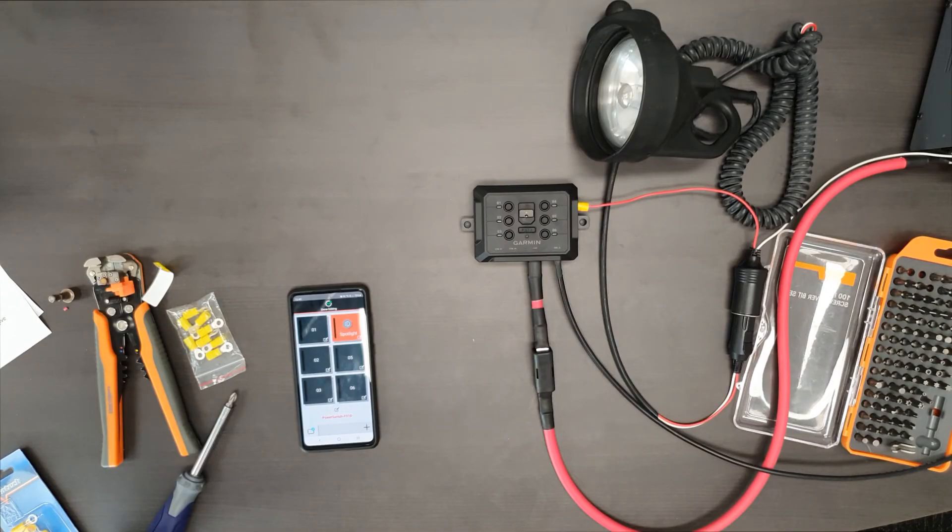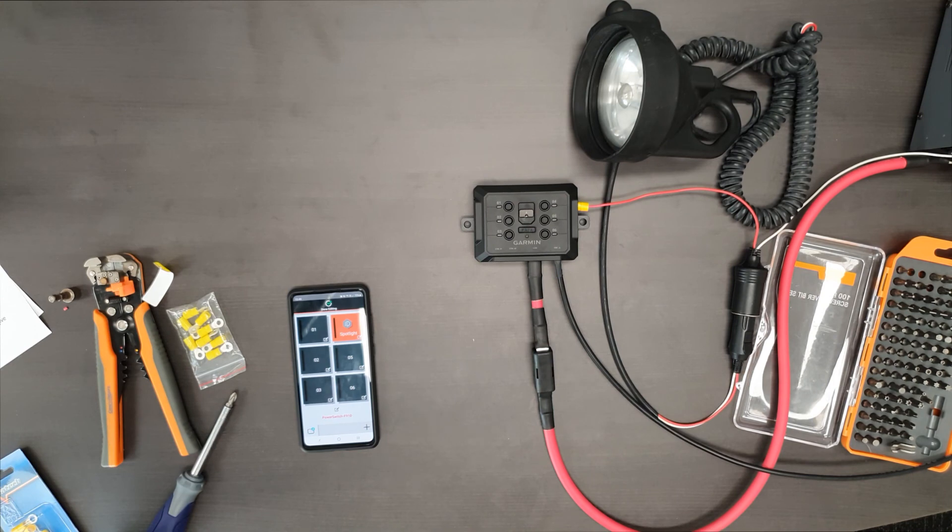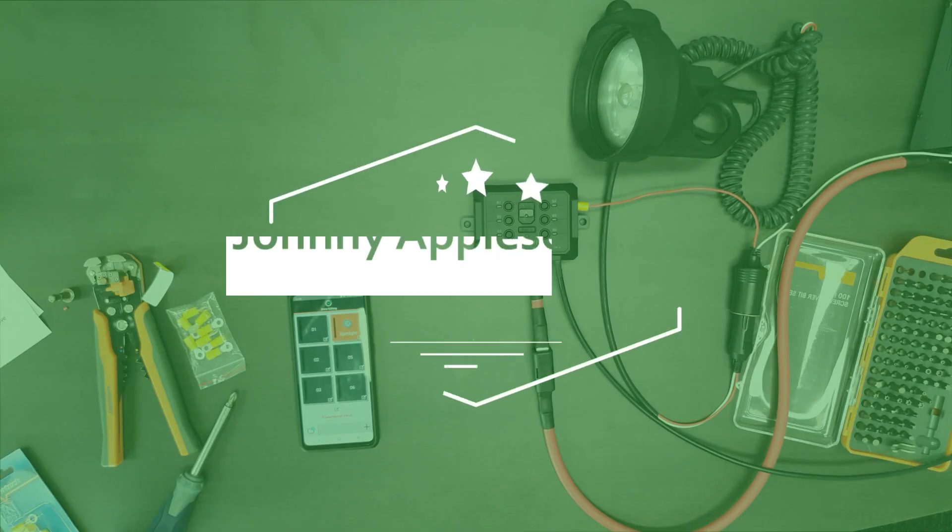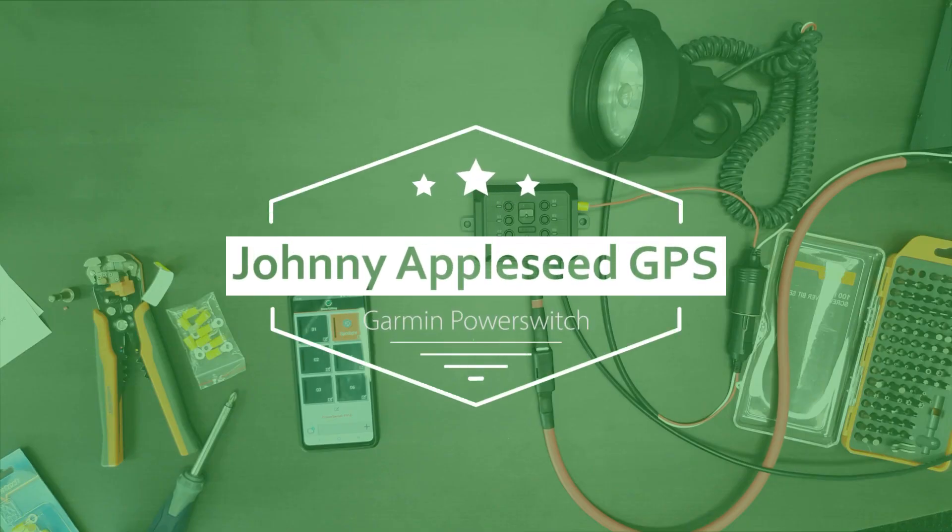Now if you're looking for more information about what the power switch can do, we've got a blog article up, which is sort of a written format of this video, but it'll also give you some more ideas or some more examples of what's possible with the power switch. If you have any questions, leave comments down below. So thanks for watching.